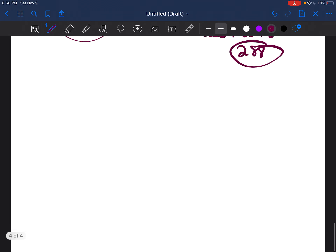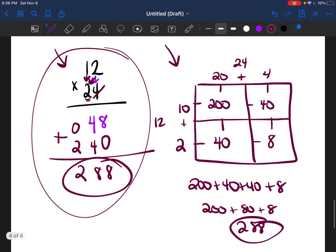If you want more box method practice, I have an Accuplacer arithmetic workbook linked below. It's only $7.99, and you can practice all of these skills to be more prepared for your college placement test, your Accuplacer test, your TSI test, or whichever test you're taking.